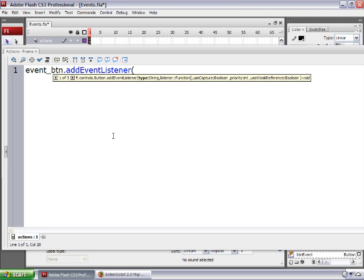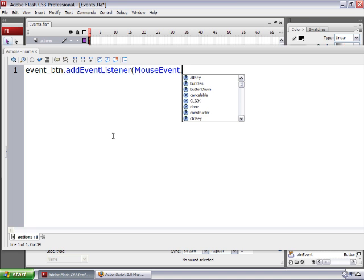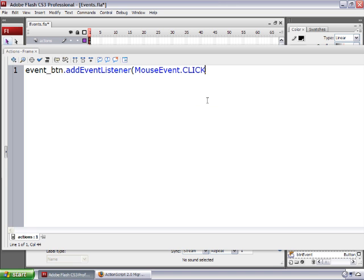Now, anything that has to do with the mouse — like a mouse click, rollover, rollout, etc. — is held in a class called the MouseEvent class. So the first thing we're going to type inside the parentheses after addEventListener is MouseEvent with capital M and capital E for event. Then type a dot, and all the event names are in all caps. I want a mouse click, so I'm going to find CLICK from the drop-down menu and double-click it.